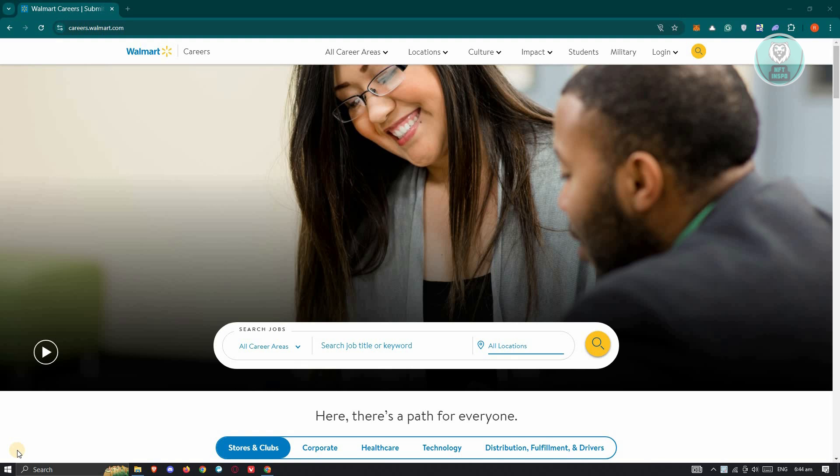So for you to fix the Walmart career website to basically start working on your browser, there are a few things you need to check first. First is you need to check your internet connection. Now sometimes having a poor connection or an unstable internet connection can actually lead the career's website for Walmart to malfunction.